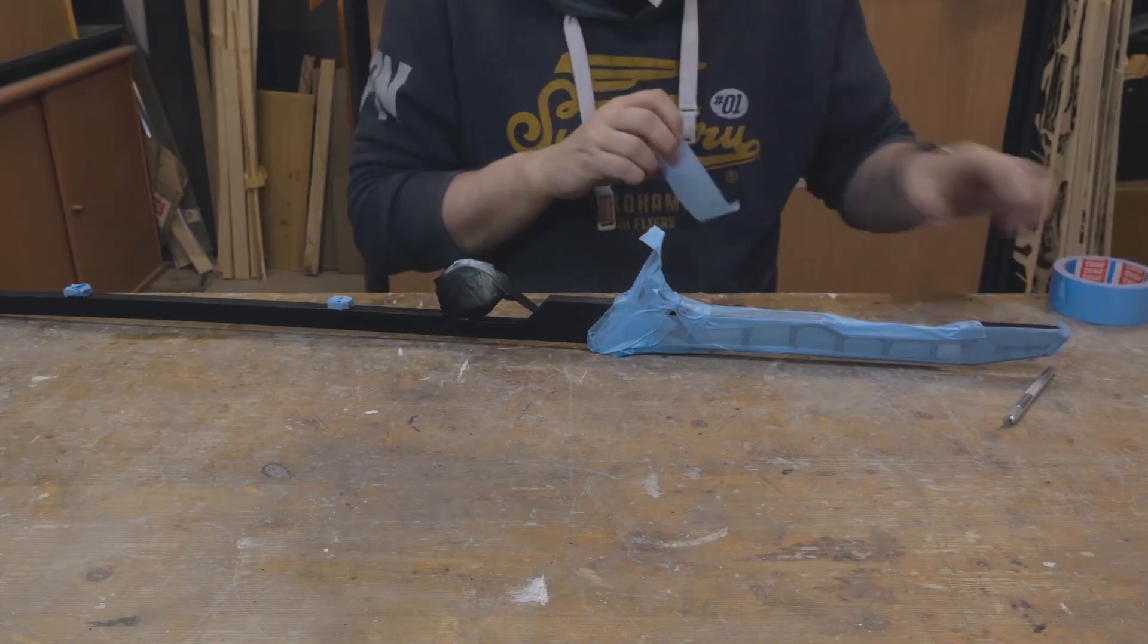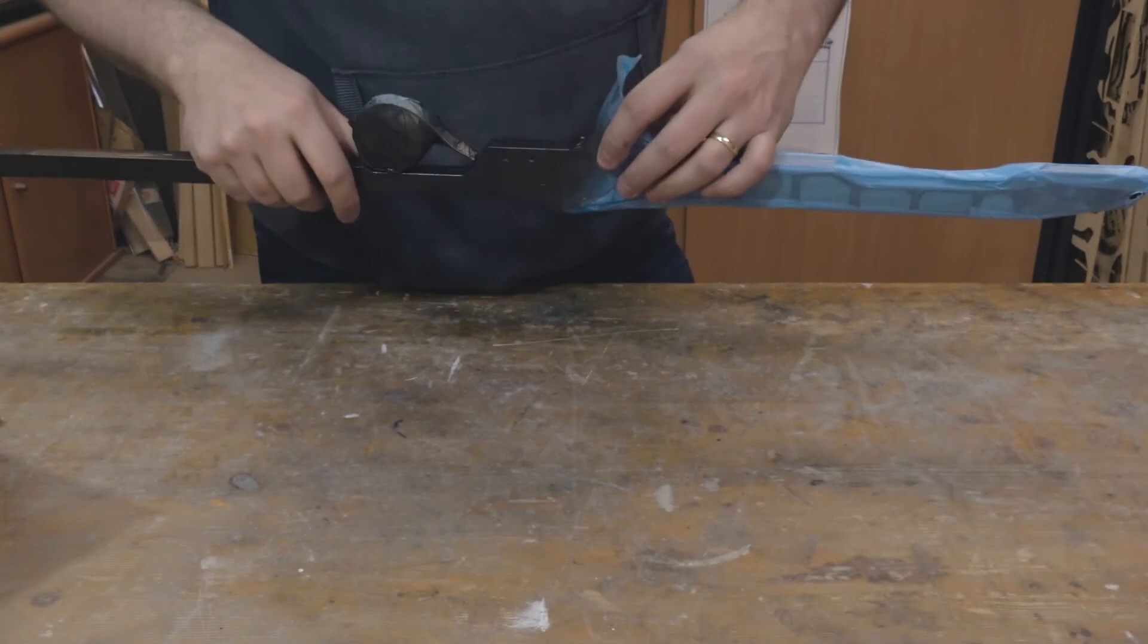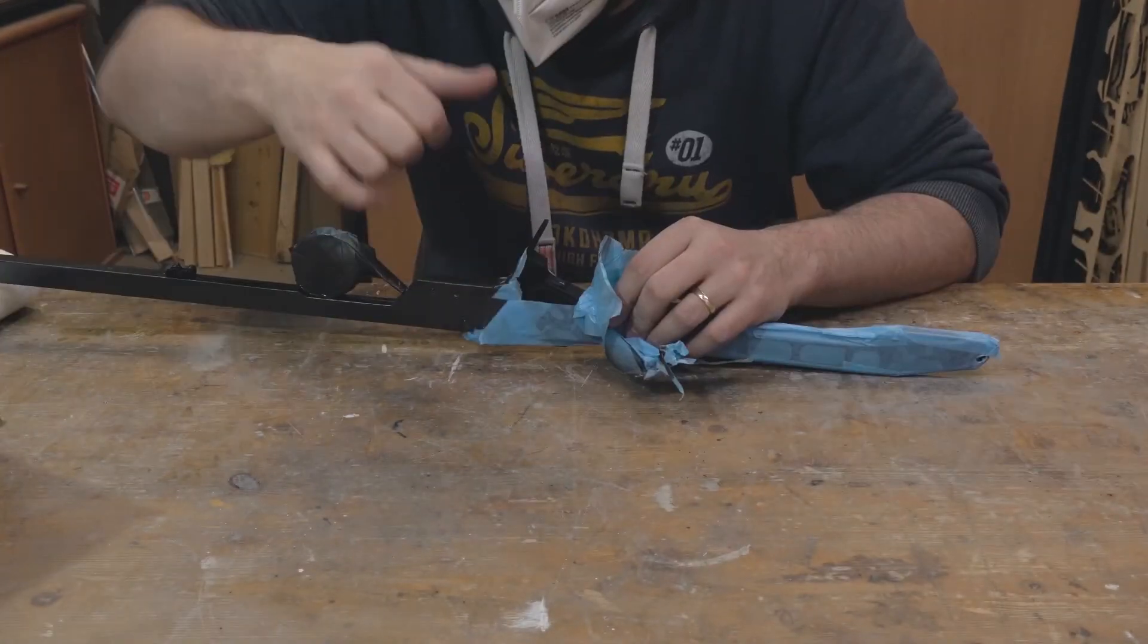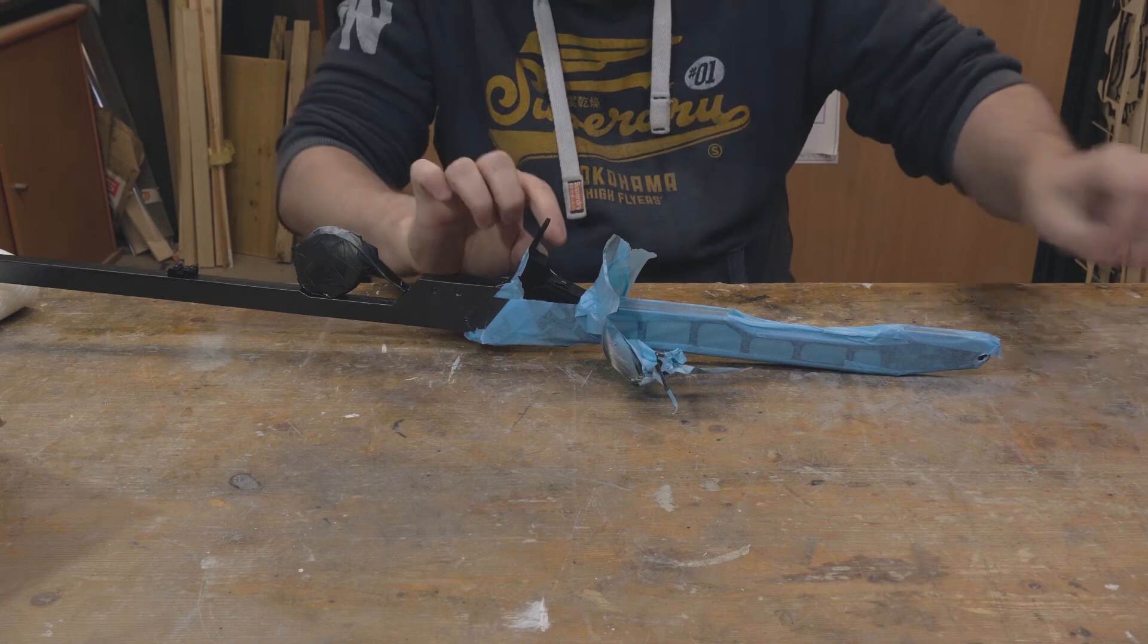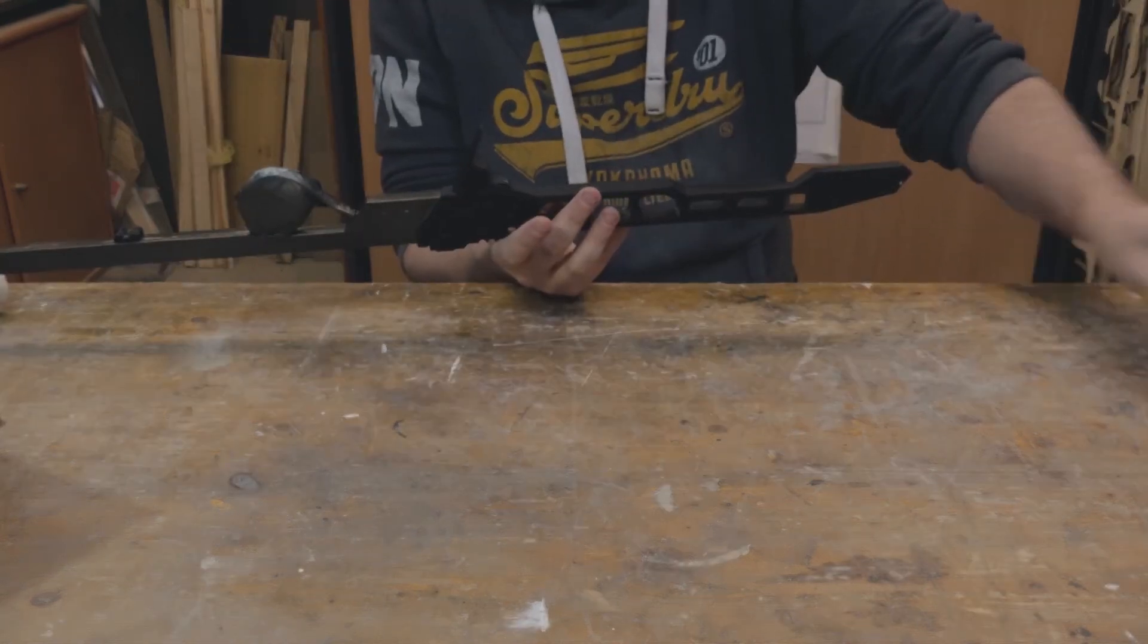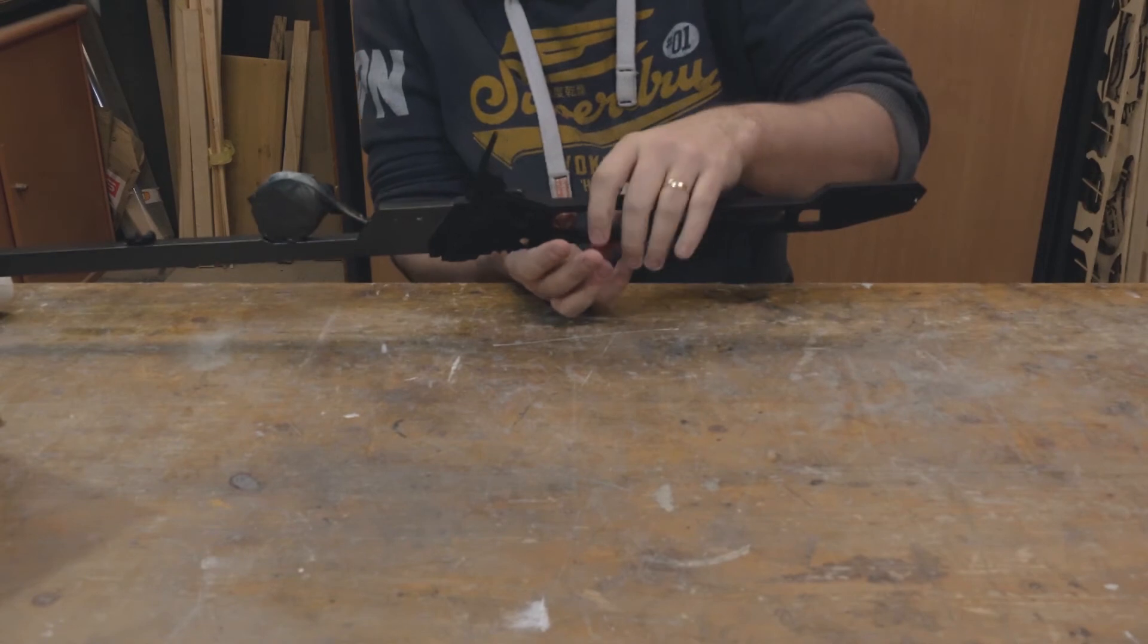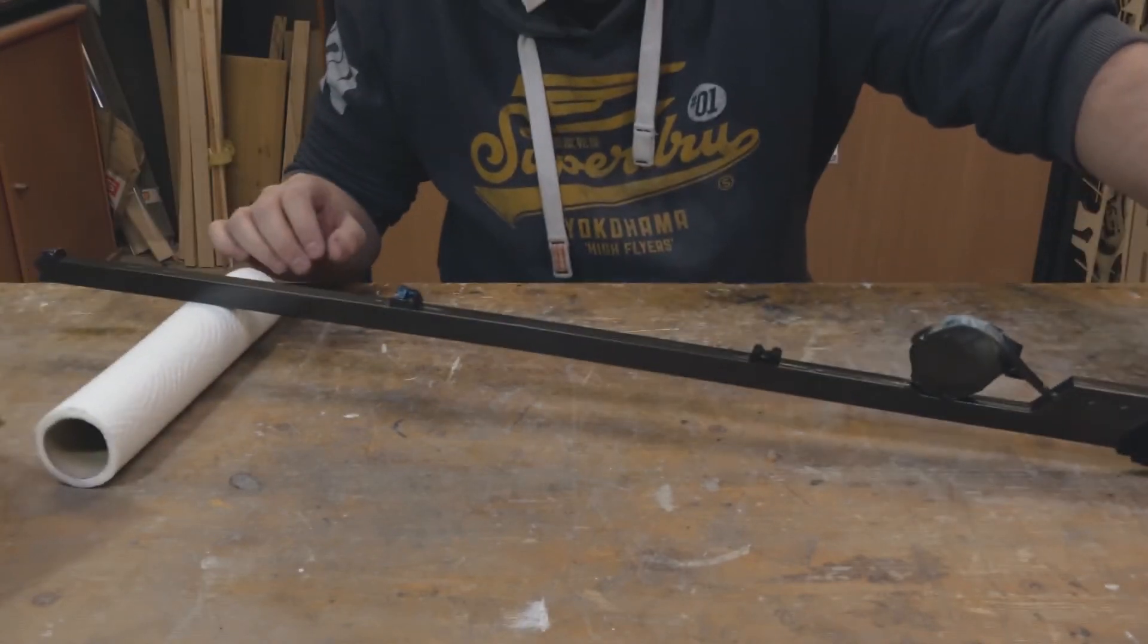Once I had the next paint coat finished and the coat had dried, it was time for the satisfying part: peeling off the masking tape. That's always a nice feeling, seeing the finished paint job.